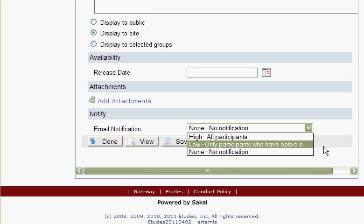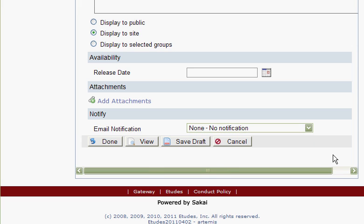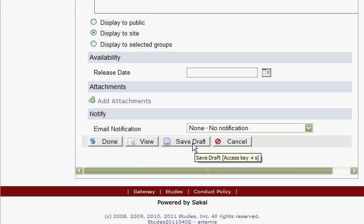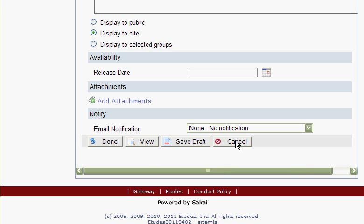Those are your email options. You can save this as a draft, view it to make sure it looks okay, cancel it, or choose done, which will post it right away to the class.